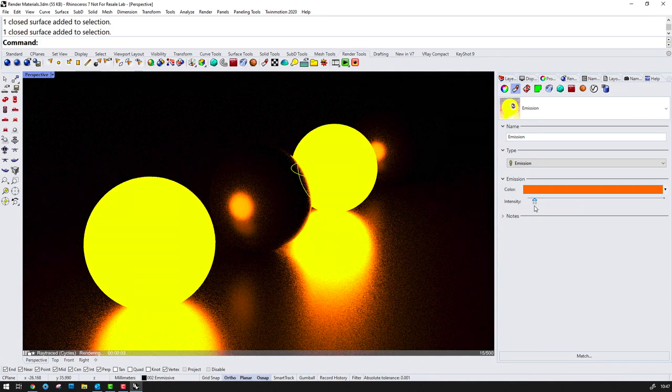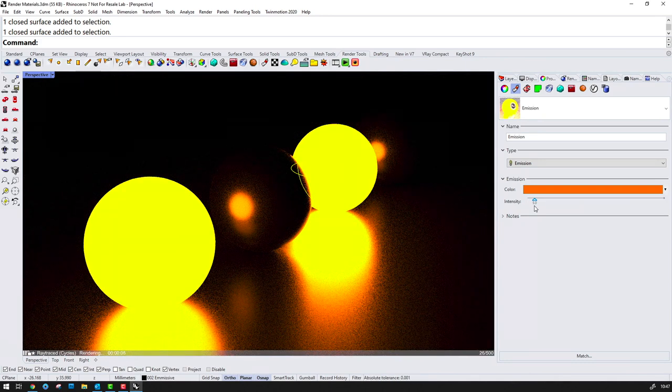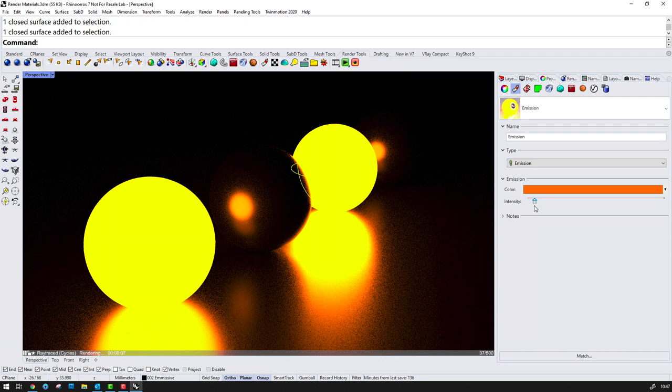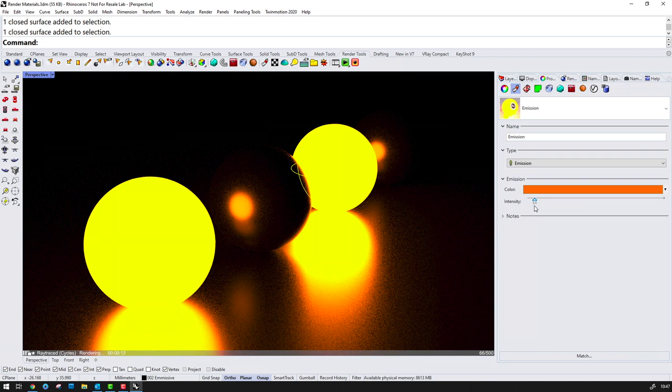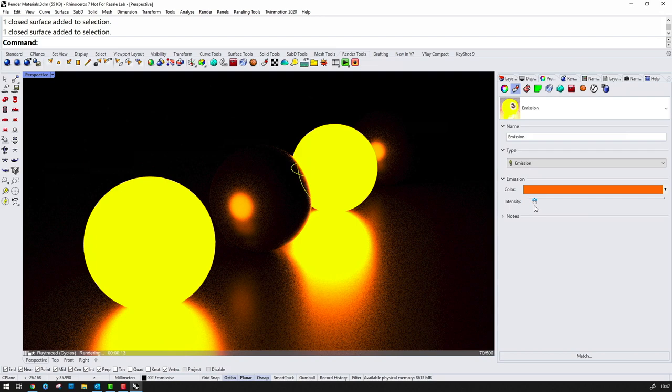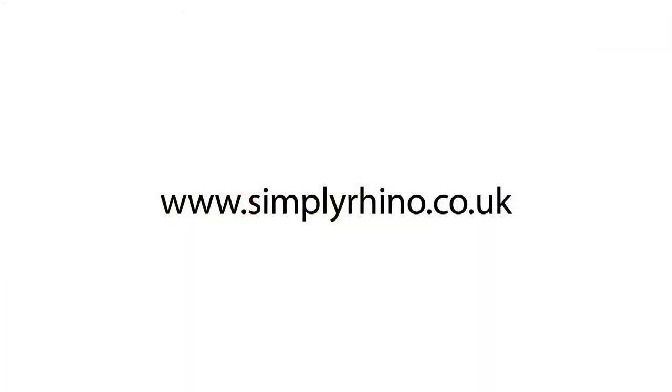That's about the end of what I wanted to cover in this video. Thanks for watching and please feel free to leave any comments below. If you found this video useful then please hit the like button and remember to keep up with the latest developments in Rhino you can subscribe to this channel. At Simply Rhino we offer training for Rhino and all its key plug-ins so check out our website for more details. Thanks again for watching and I'll catch up with you in the next video.